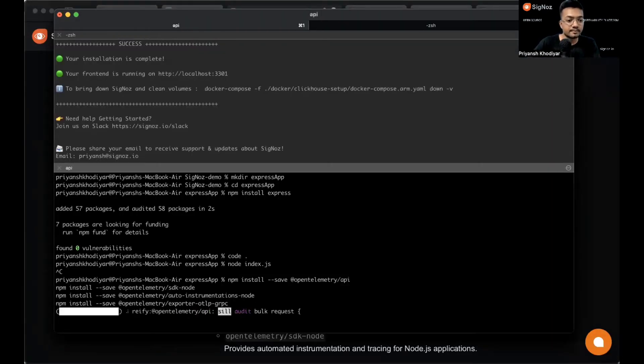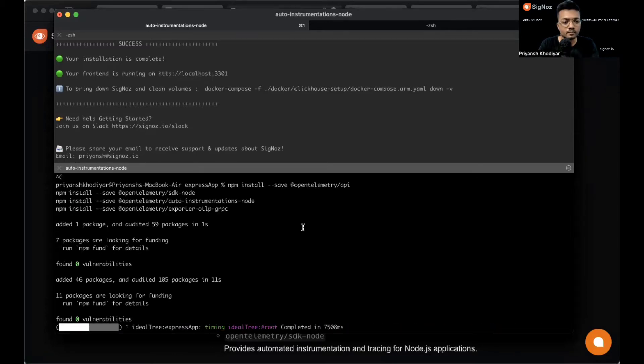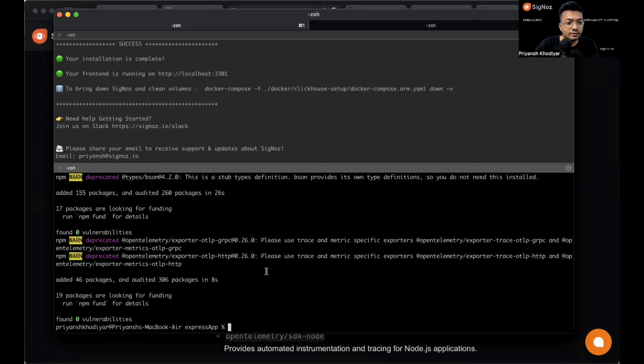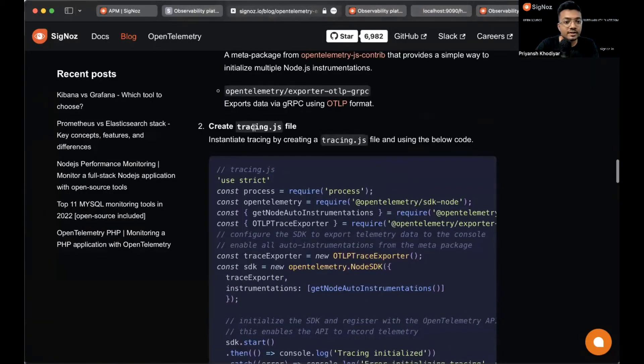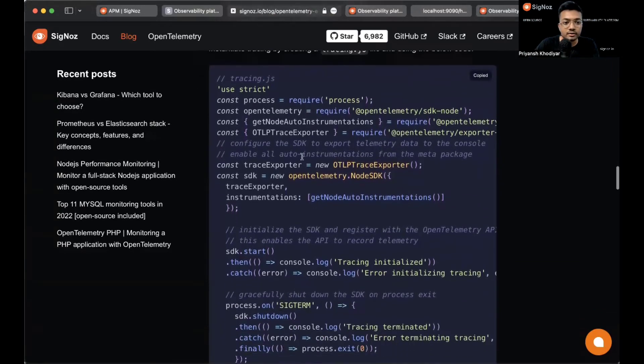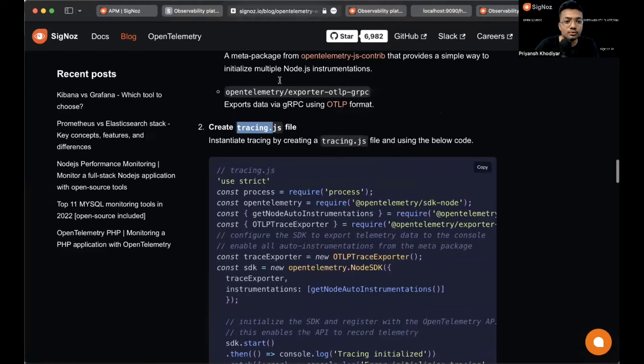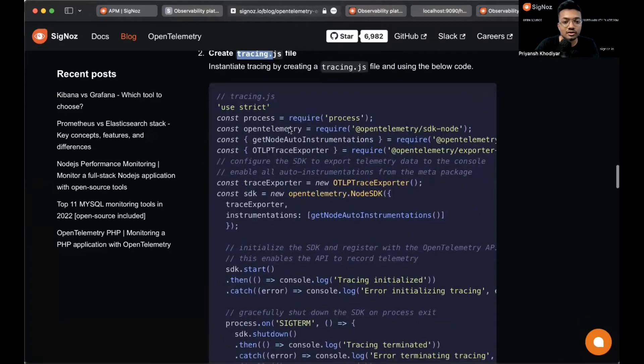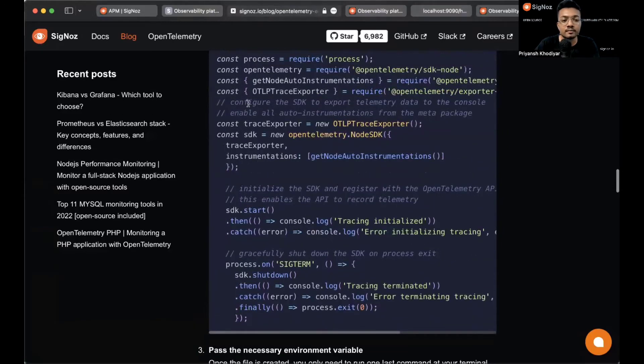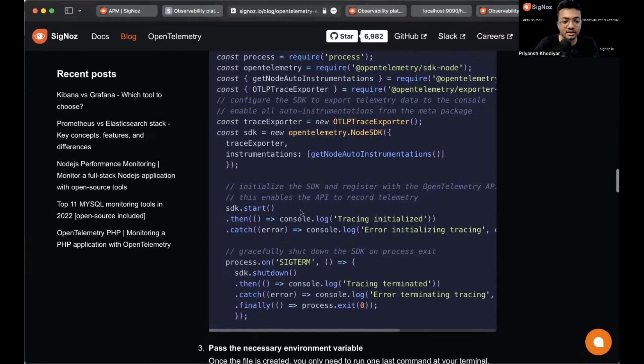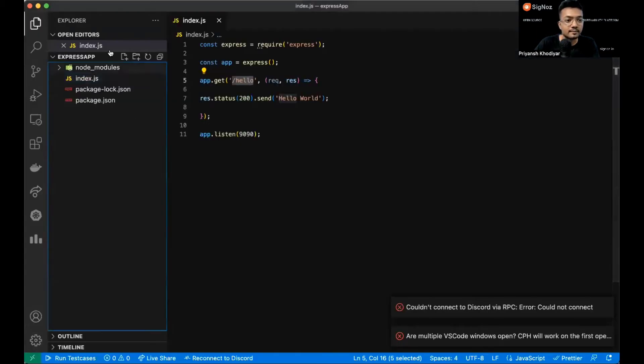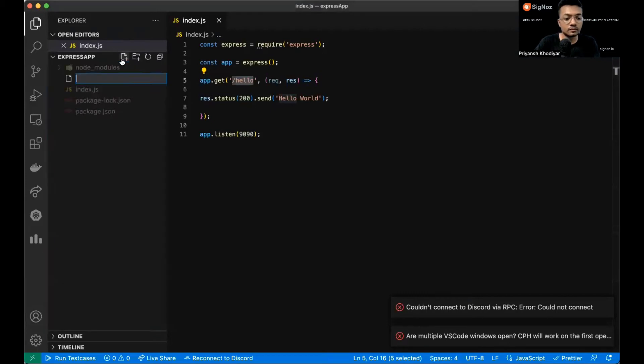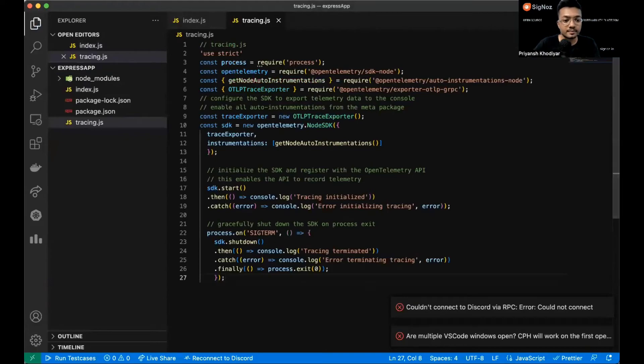All right, those four dependencies are being successfully installed. Now let's create a tracing.js file using the code below. We just initialize some constants to use the dependencies, the packages that we just installed, and some piece of code. This configures the SDK to import telemetry data to the console and gracefully shut down the SDK, initialize the SDK, and those sort of things. Let me make a tracing.js file, copy it here and save it.